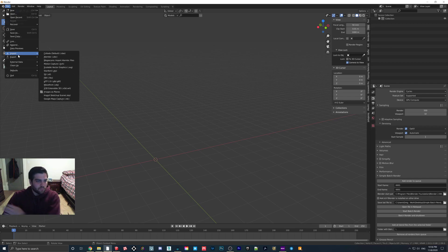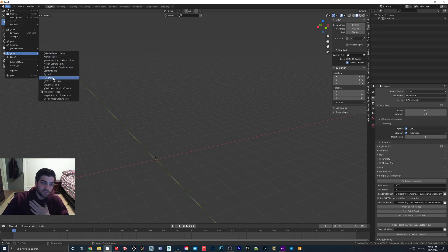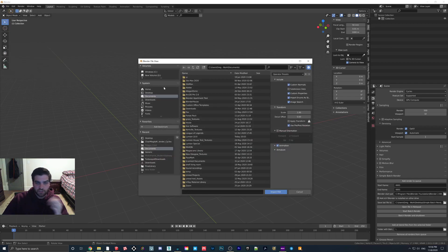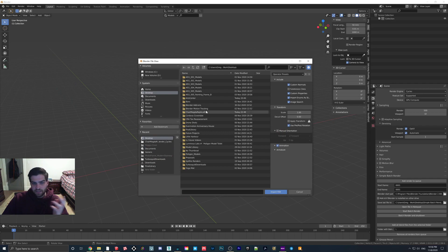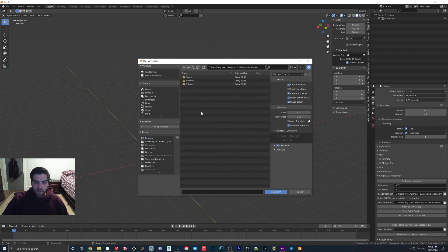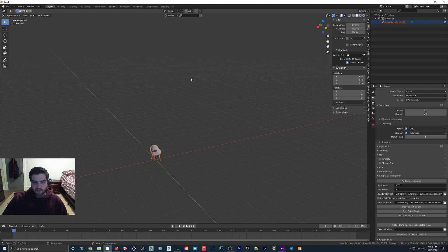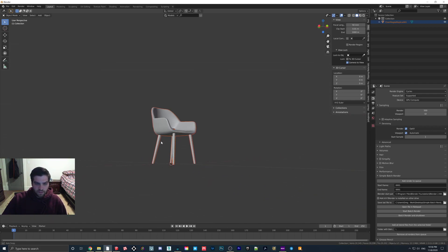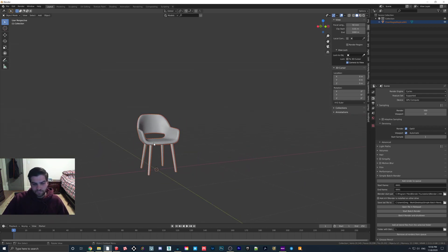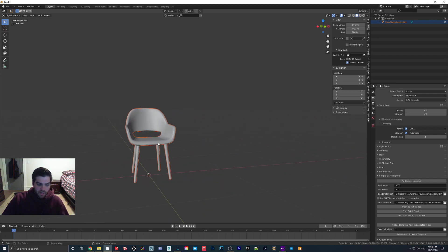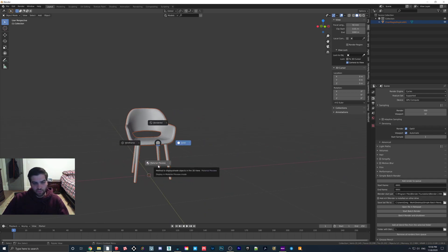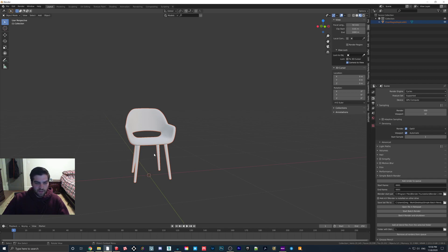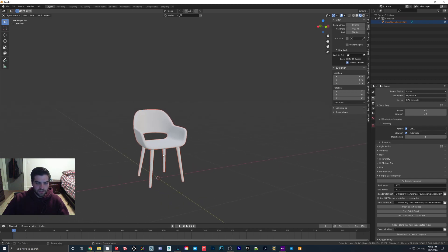What we're going to do, though, is we're going to import an FBX file of that chair, so I saved it on my desktop. If we go to Generic, find the FBX. There we go.